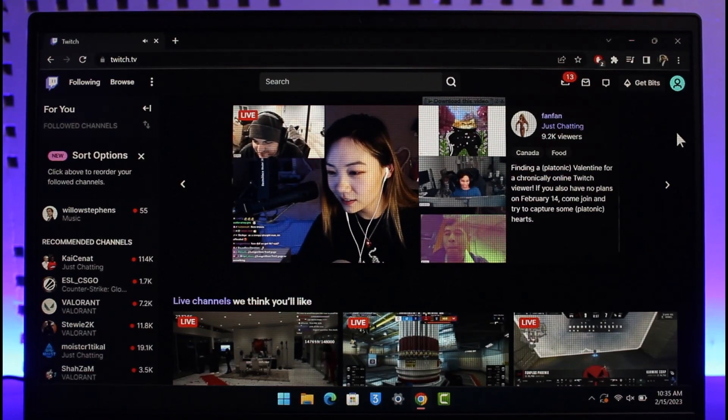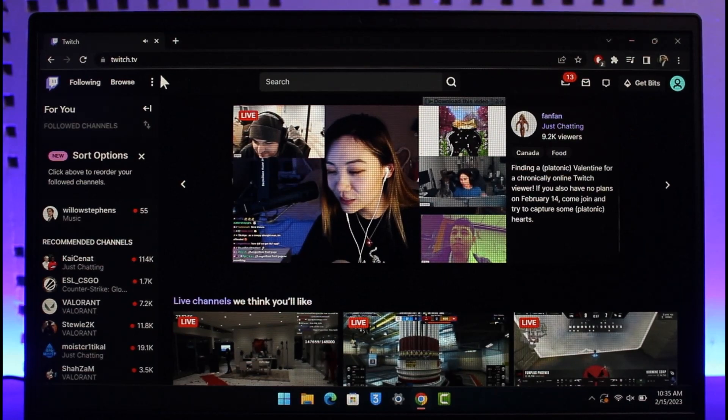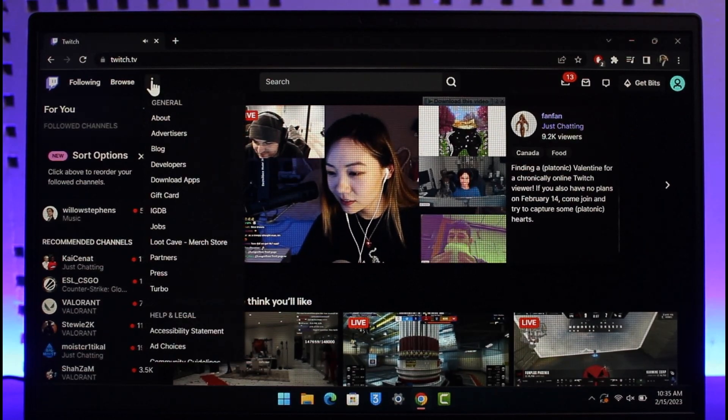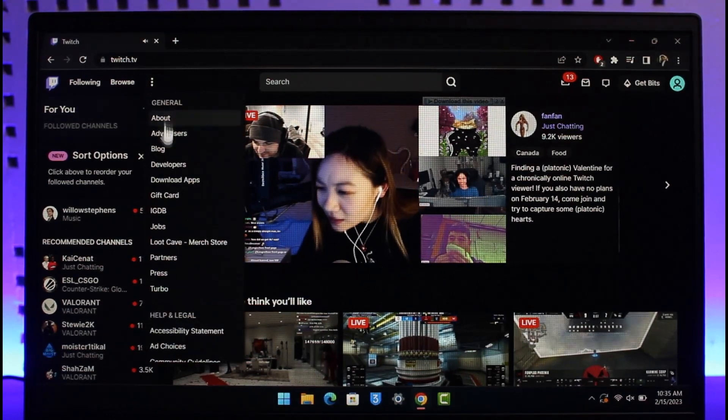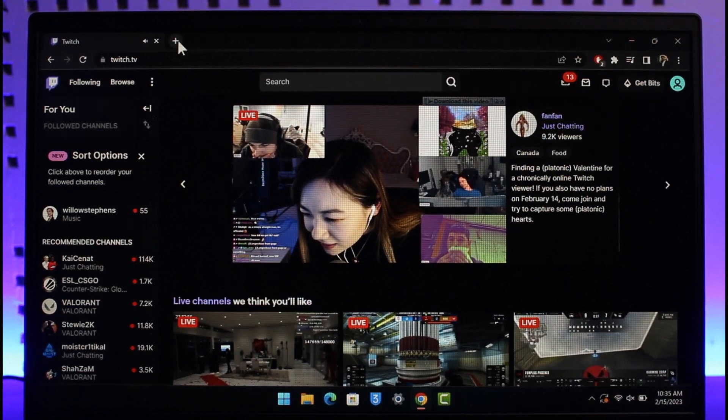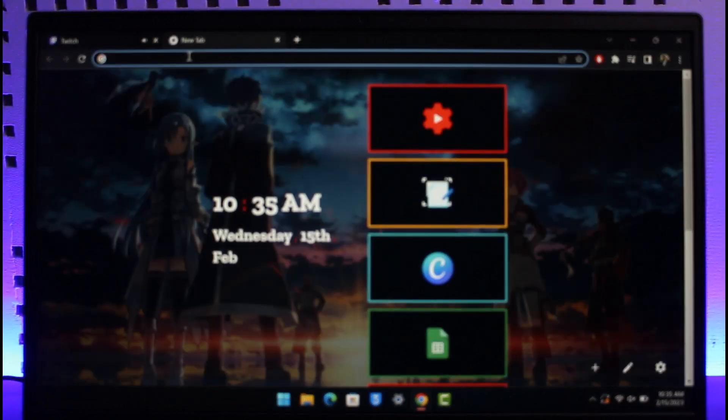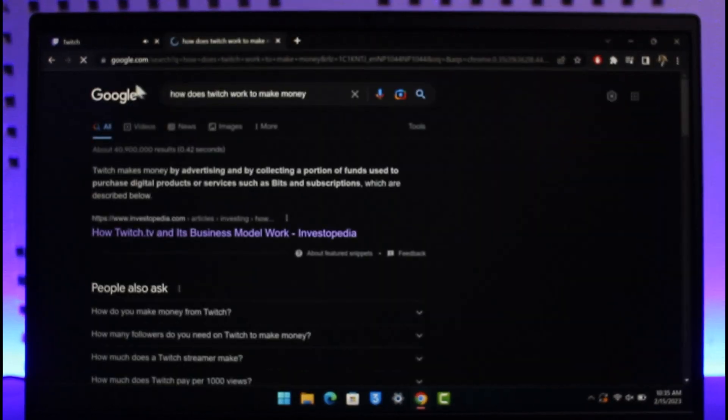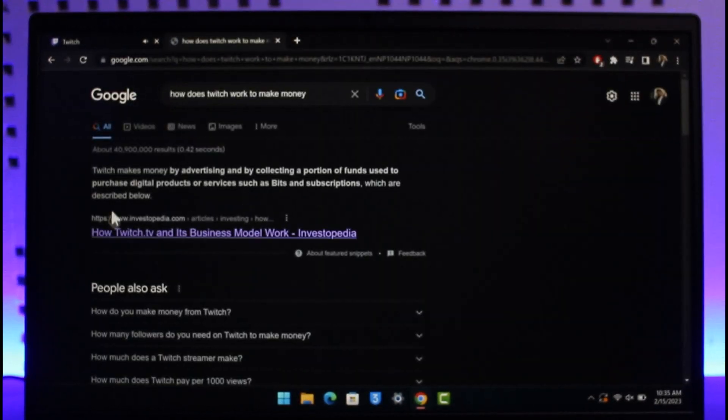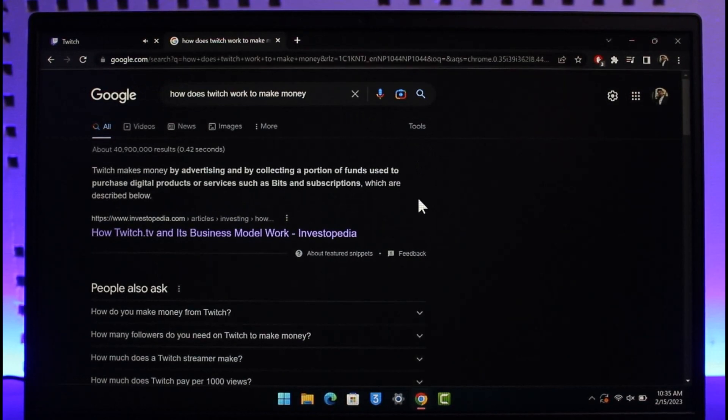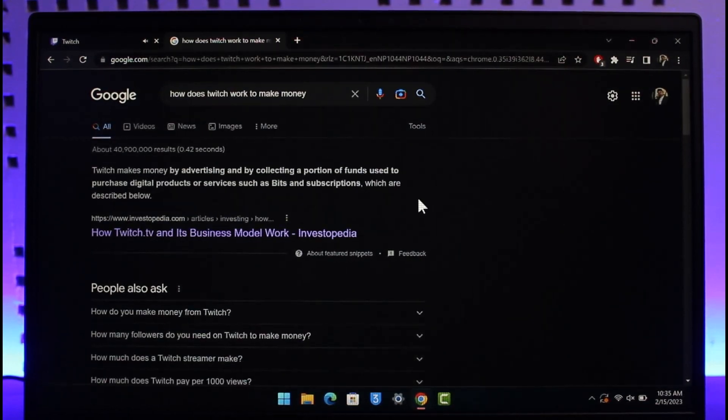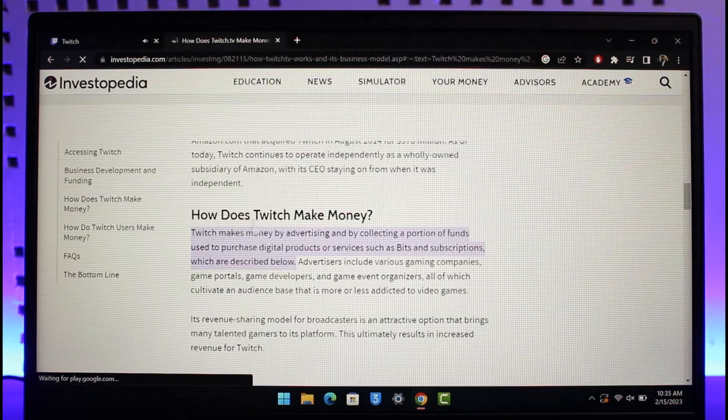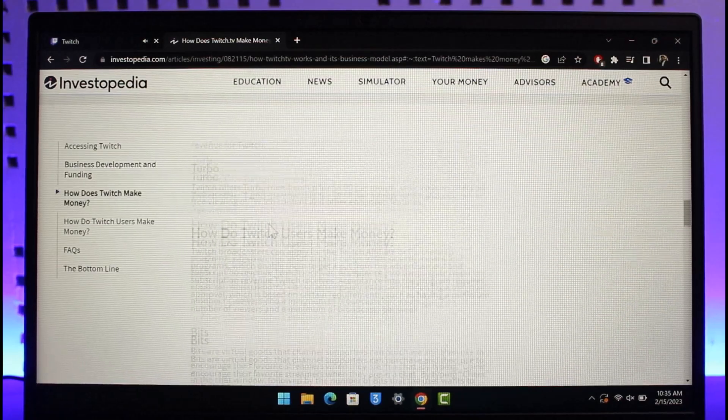There are also some types of subscription models that you can see. If you go to a specific article and search for how does Twitch work to make money, you can see they say that Twitch makes money by advertising and by collecting a portion of funds used to purchase digital products or services such as bits and subscriptions. If you want to view in more detail, I'll make sure to drop a link down below as well.